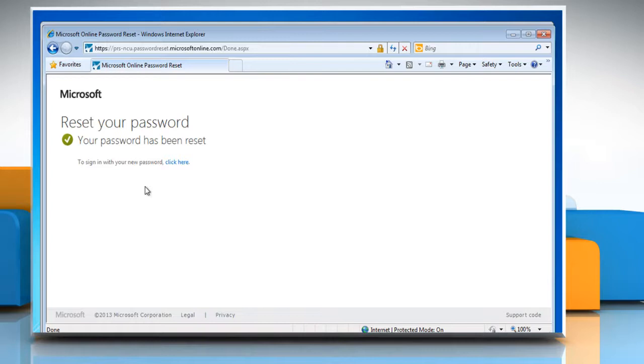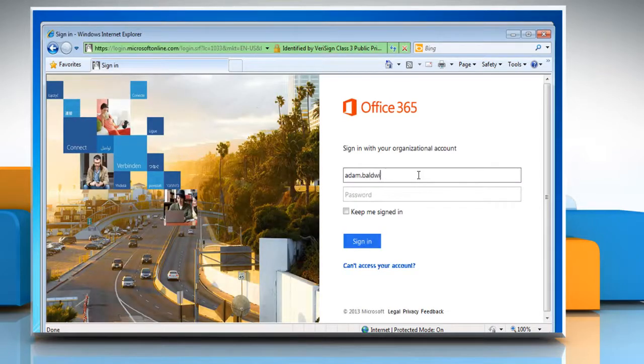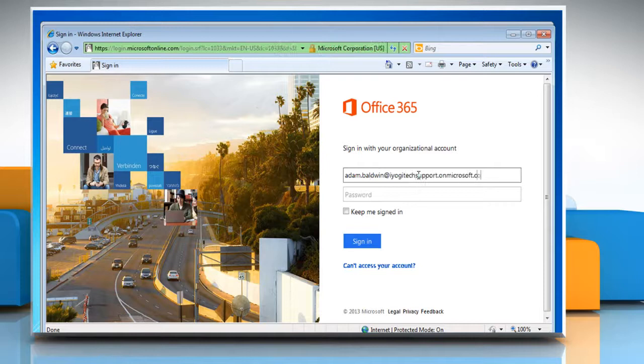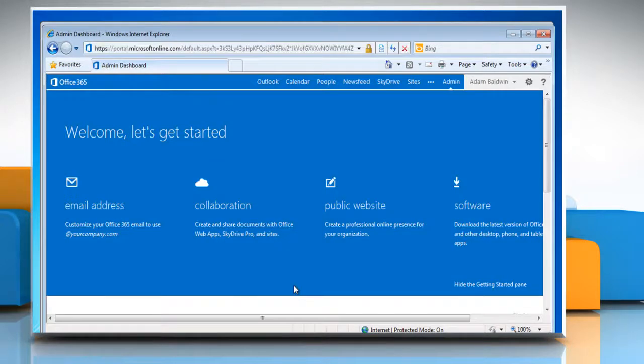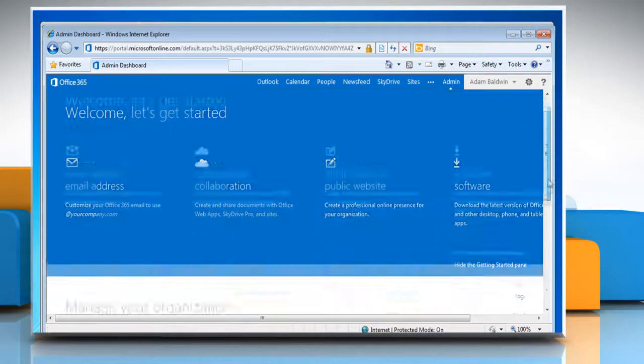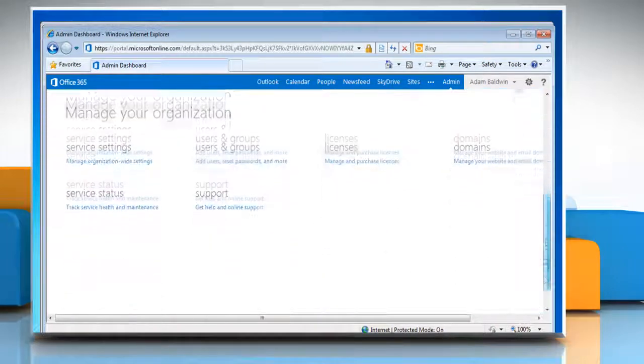Once your password has been reset, click on the Click Here link to sign in with your new password. Now you'll be able to sign in using the new password. Wasn't that quick and easy?